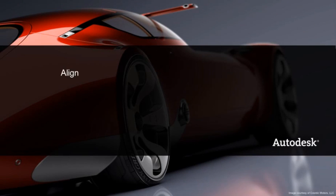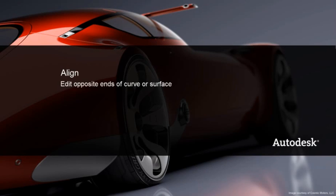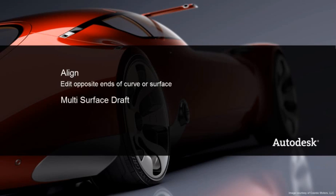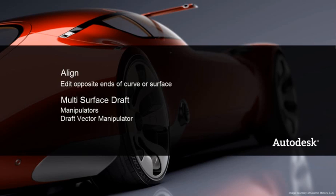The highlight for Align is the ability to edit your line at opposite ends of a curve or surface without leaving the tool. And for Multi-Surface Draft, being able to quickly edit length, angle and direction with the new manipulators, the new draft vector manipulator for interactively adjusting the direction of the draft vector, and the addition of inter-surface continuity.